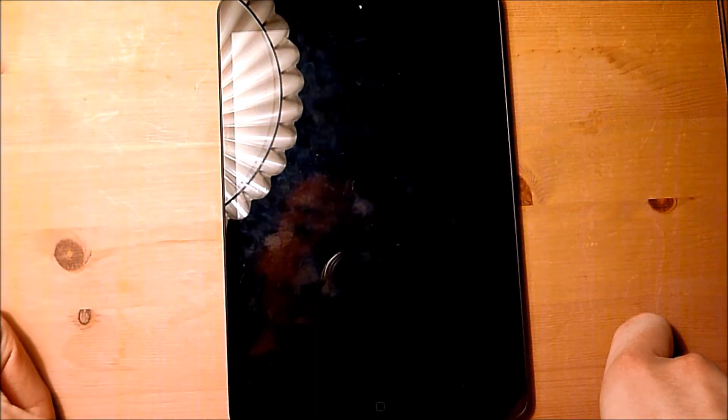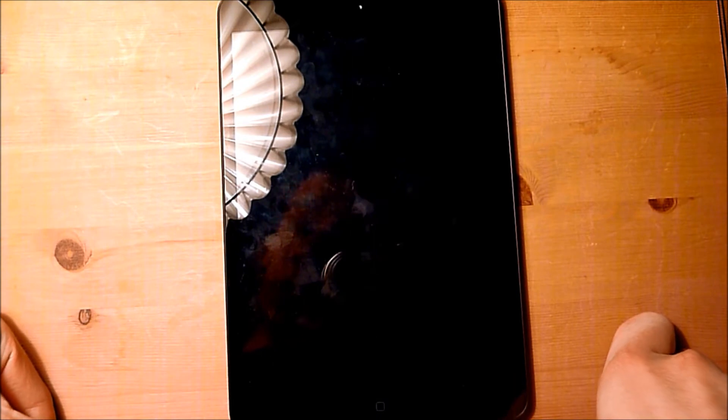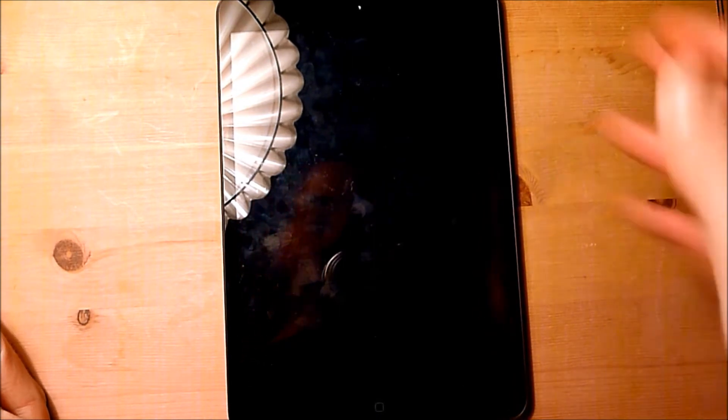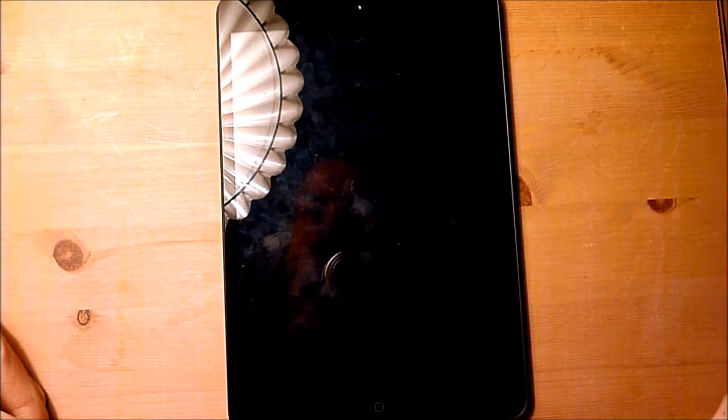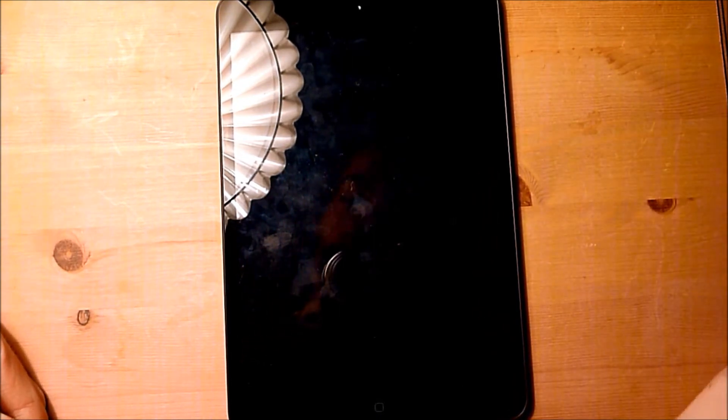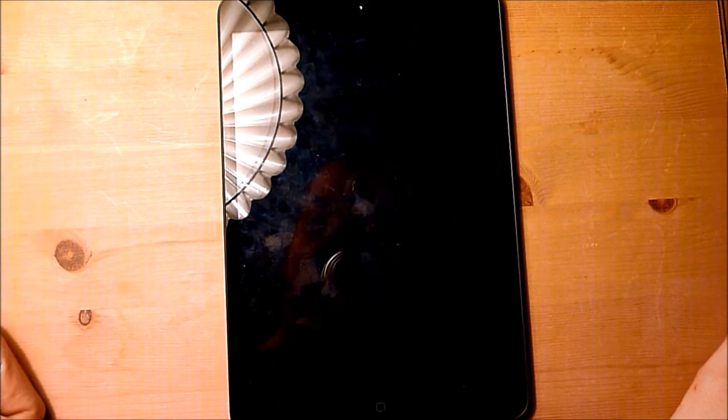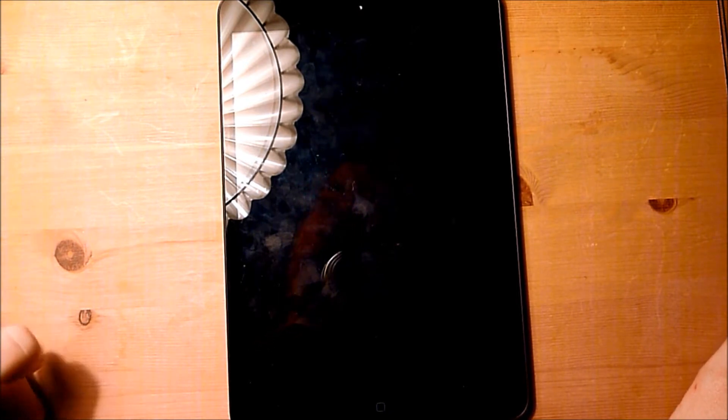...but you can still make out pixels, and especially when you see, for example, a curved edge, you do certainly notice a difference between it and some of the newer Apple devices that have the full retina display.